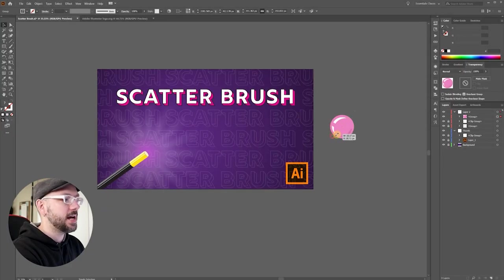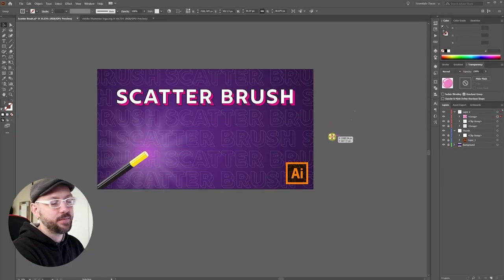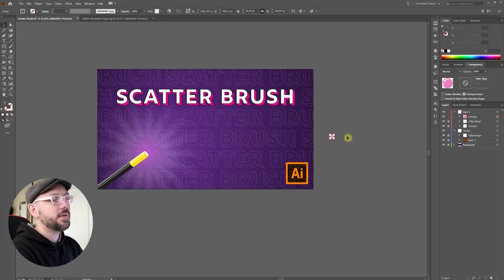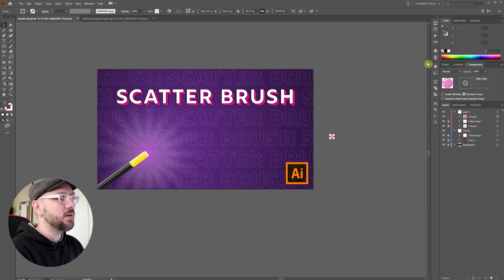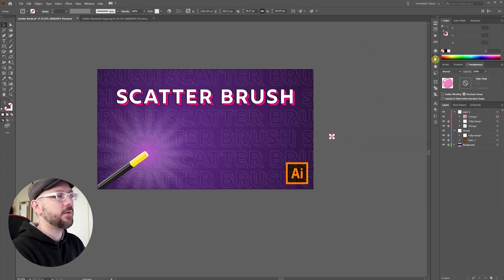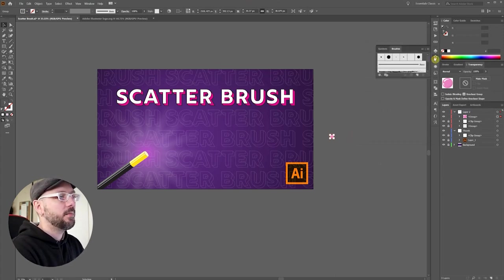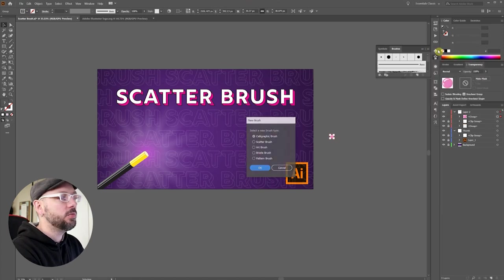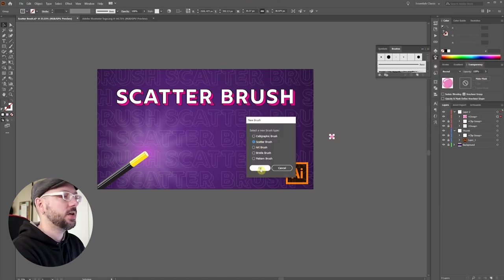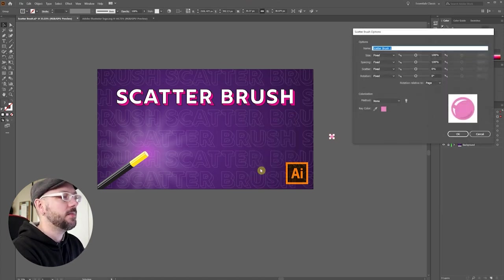I'm going to shrink this down to a size that I think I'm going to need it. With that selected, I'm going to go over here to the brushes panel, which can be found under window brushes, and I'm going to select new brush. Choose scatter brush, and click OK.